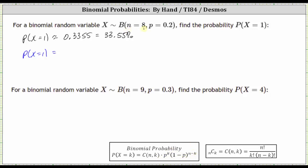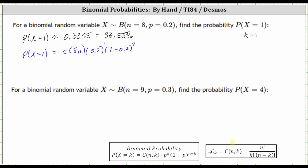In our case, we know n is equal to eight, p is equal to 0.2, and k is equal to one because we have the probability x equals one. Which means the probability x equals one is equal to eight choose one, times p, which is 0.2 to the power of k, which is one, times the quantity one minus p, which is one minus 0.2, raised to the power of n minus k, which is eight minus one, or seven.